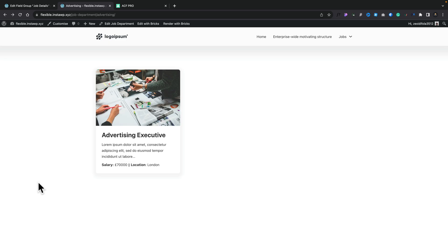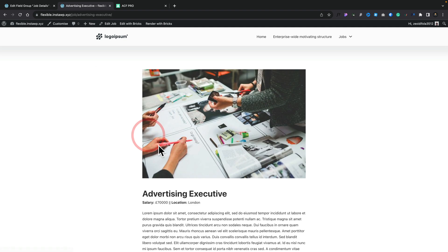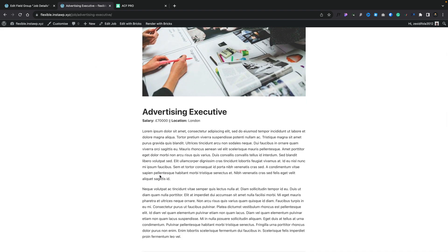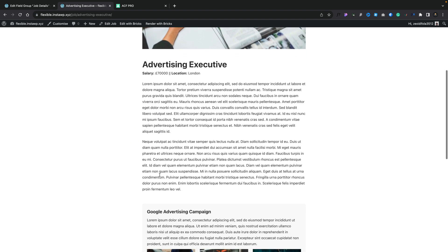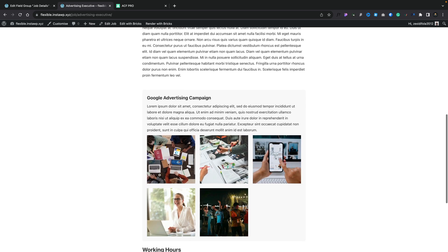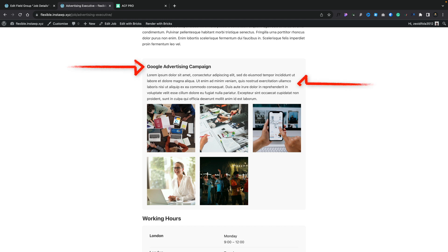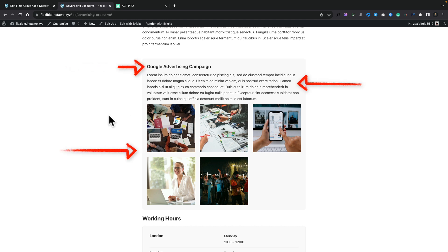If we take a look at this simple listing for this advertising executive, I can open this up and we've got some normal ACF fields and normal WordPress fields, but we have this Google Advertising Campaign section which has three different pieces: a title, a WYSIWYG editor, and a gallery. This is set up using those flexible content fields.